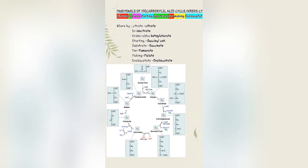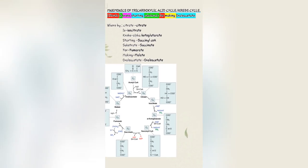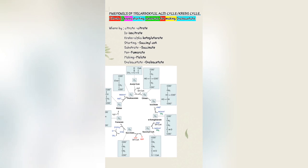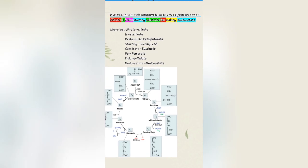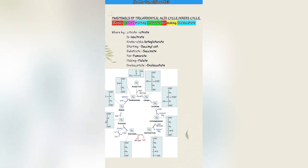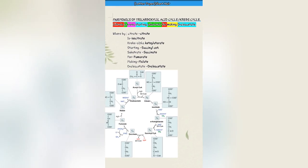To start with, the mnemonic for the substrates is: Citrate Is Krebs Starting Substrate For Making Oxaloacetate.